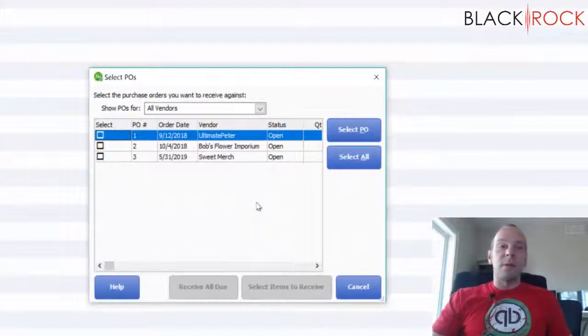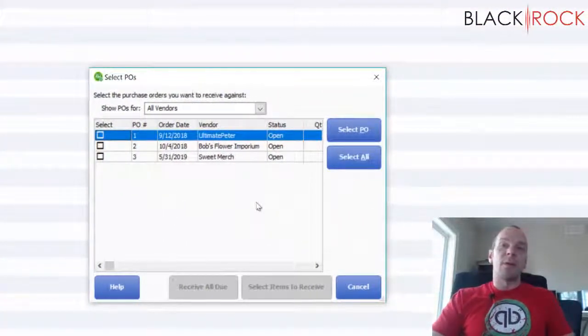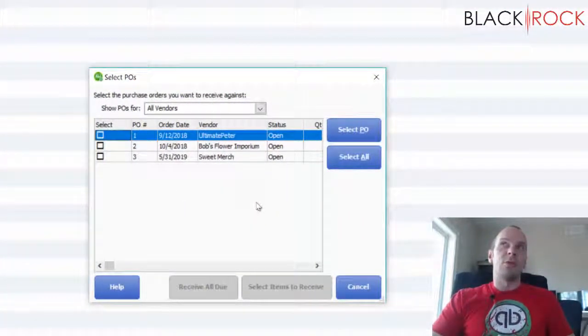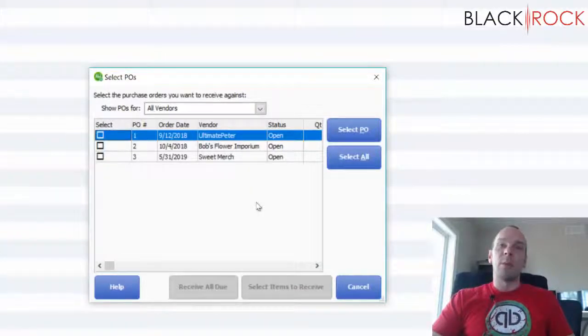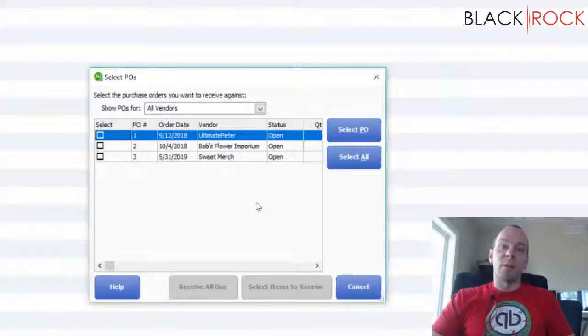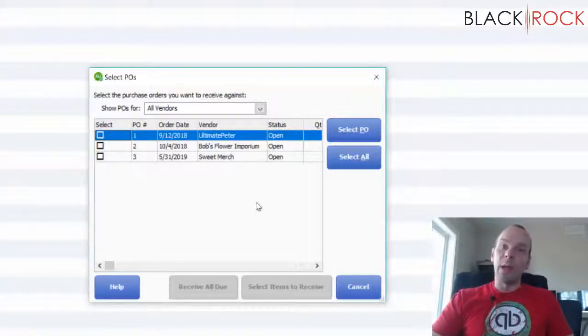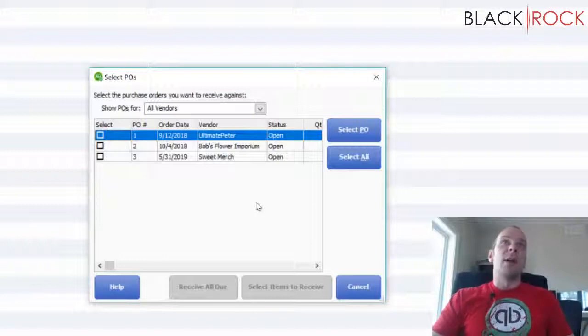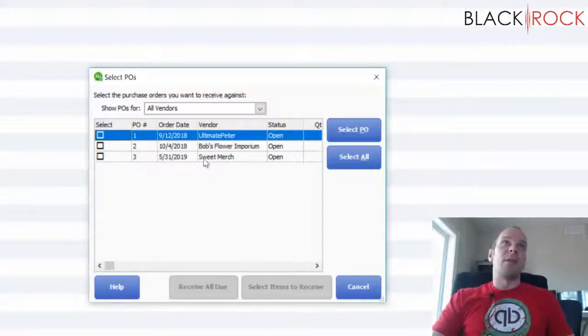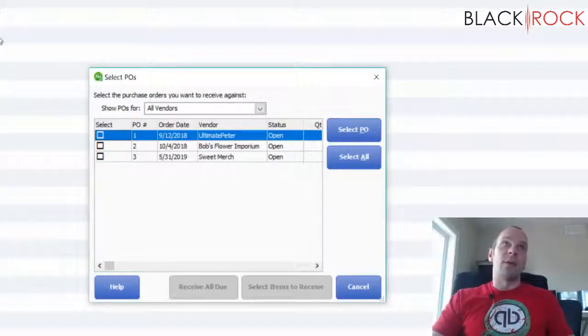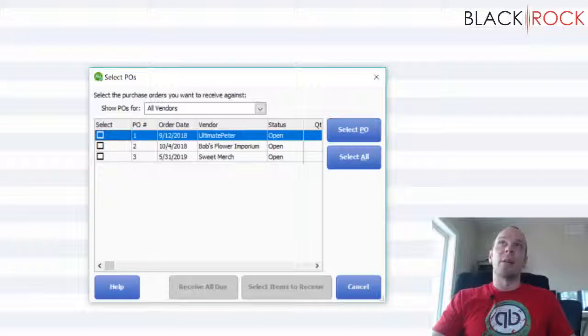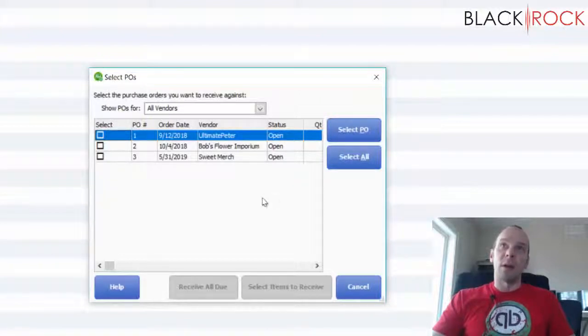You can also create a receiving voucher for stuff that you maybe you picked it up somewhere, you just bought it on a whim and you want to sell it in your store. In that case you are not going to receive from PO, you're just going to start creating items on the menu bar here.